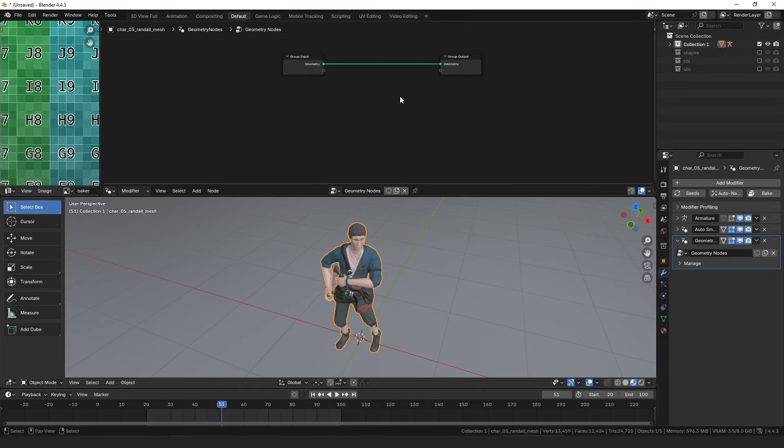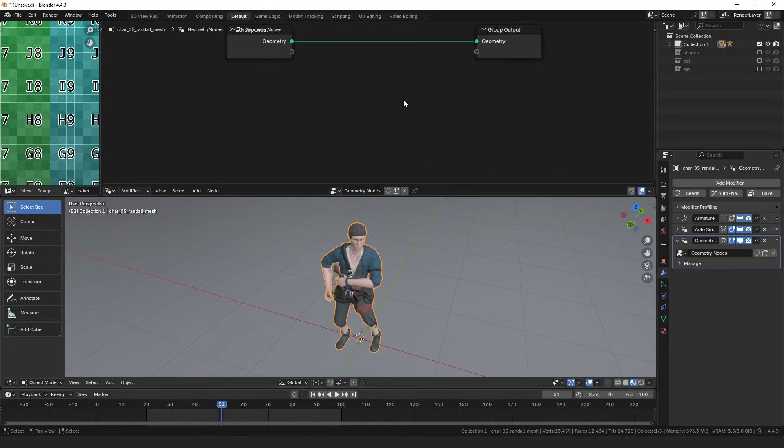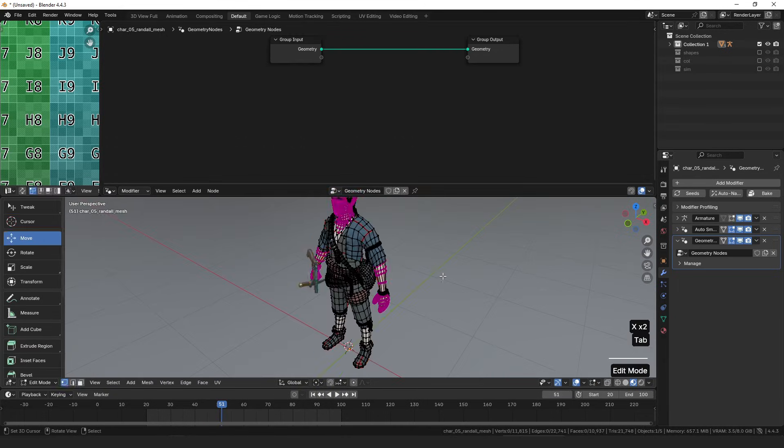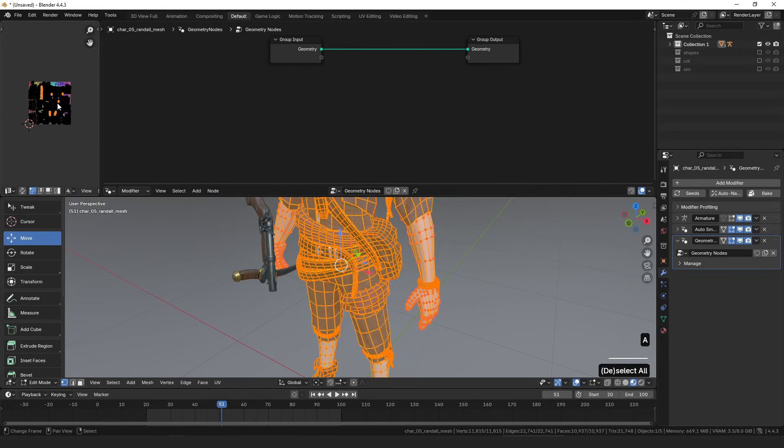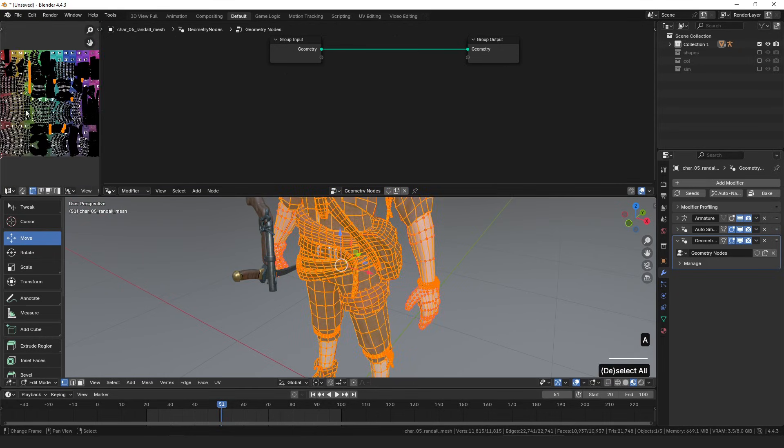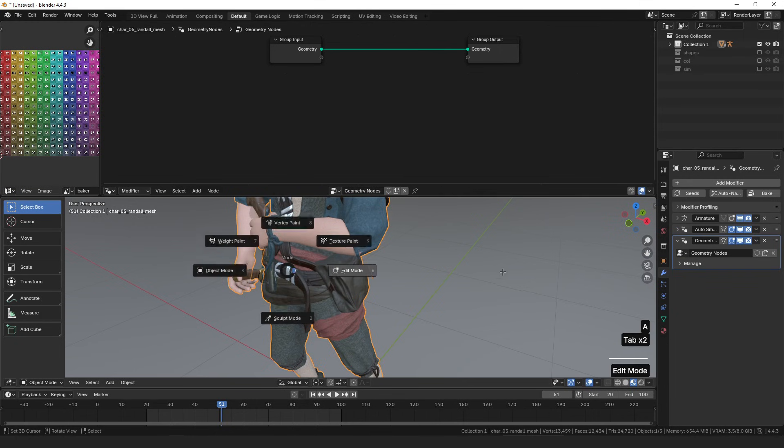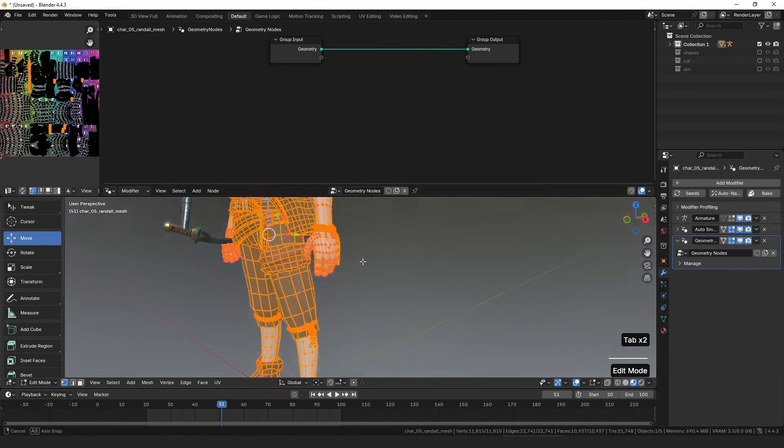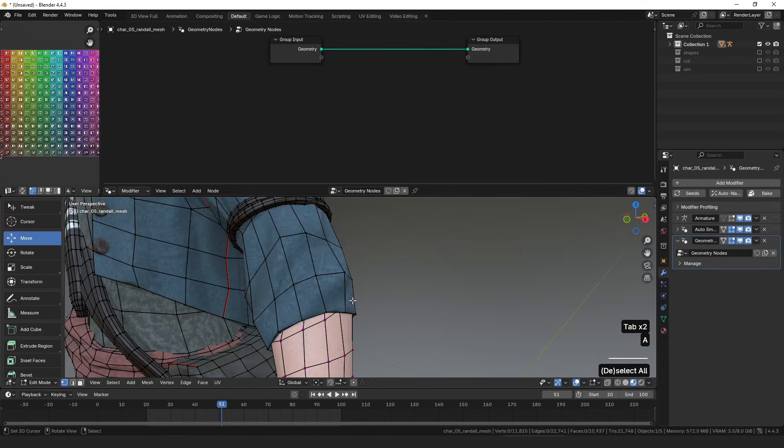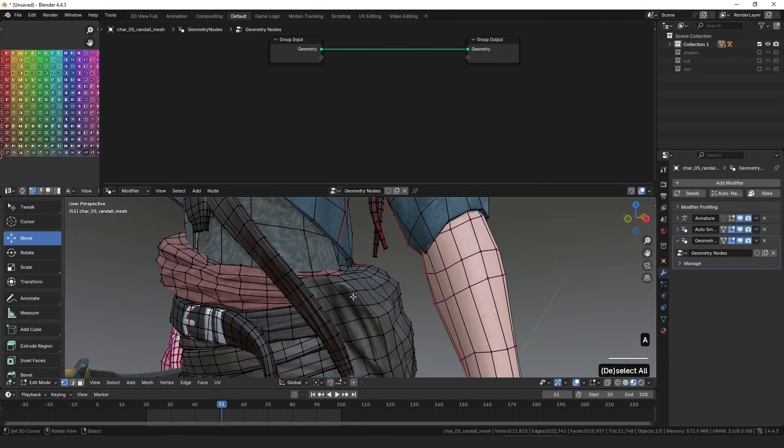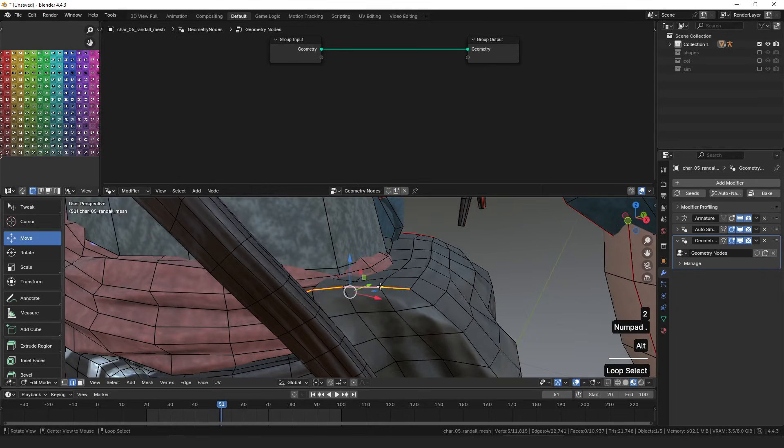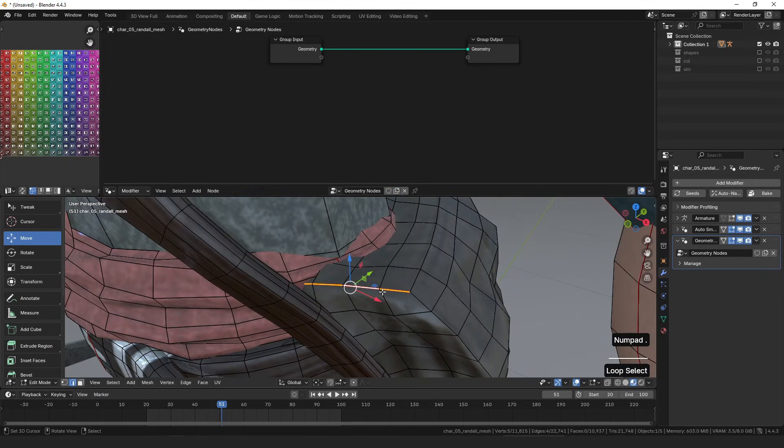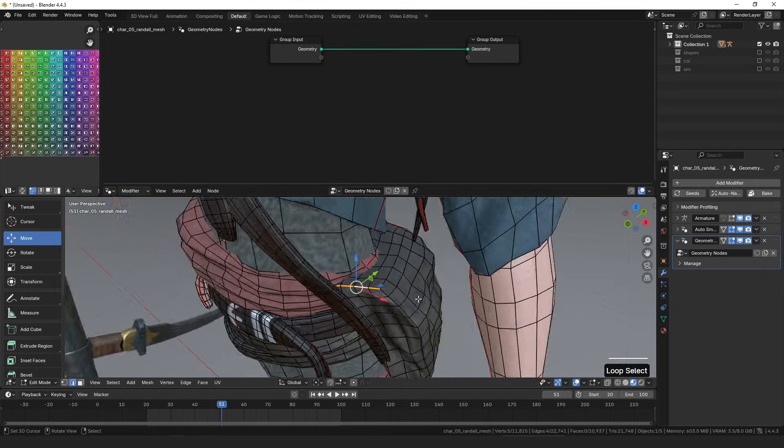But the first step to doing that is being able to find the UV seams in geometry nodes. In some cases, like this character here, which I just dropped in because I know he has a pretty complex UV layout.